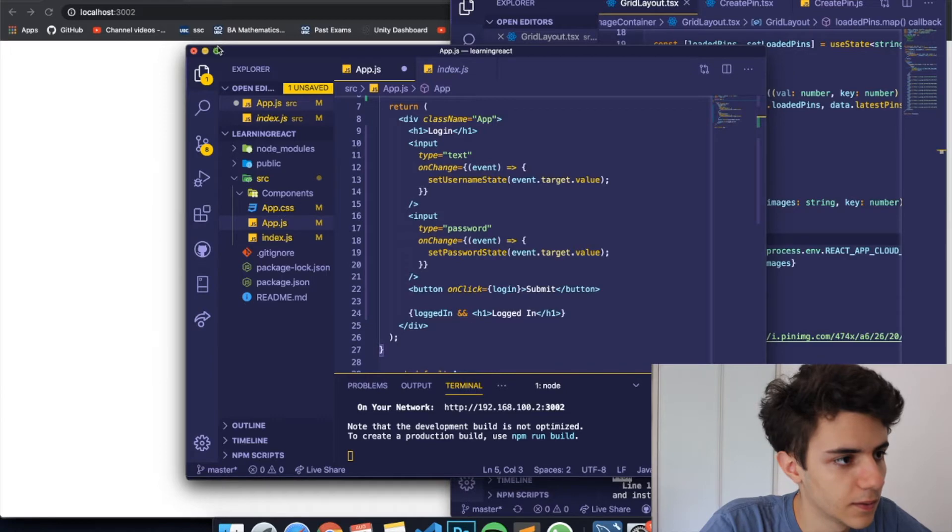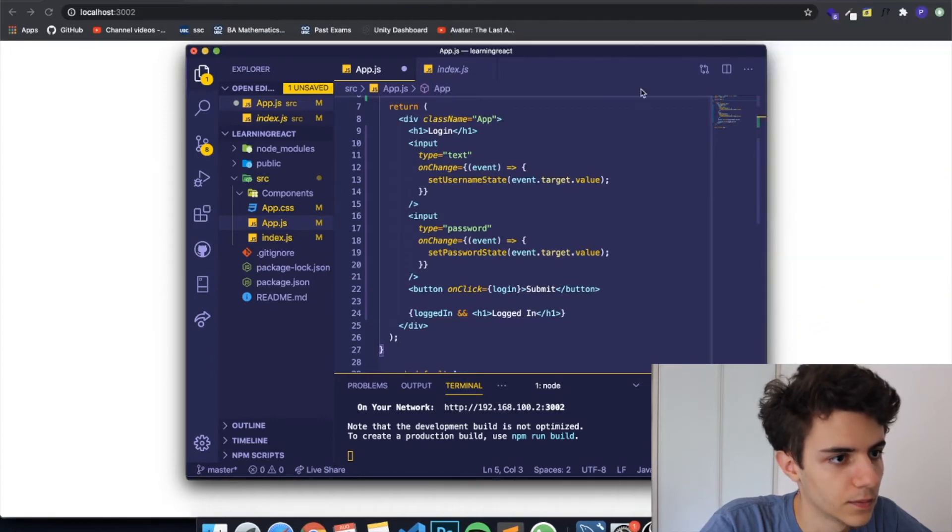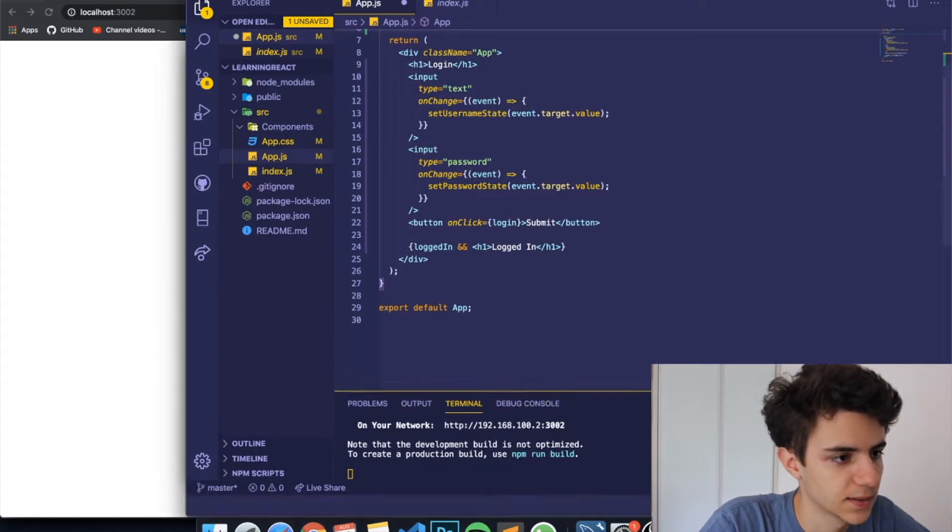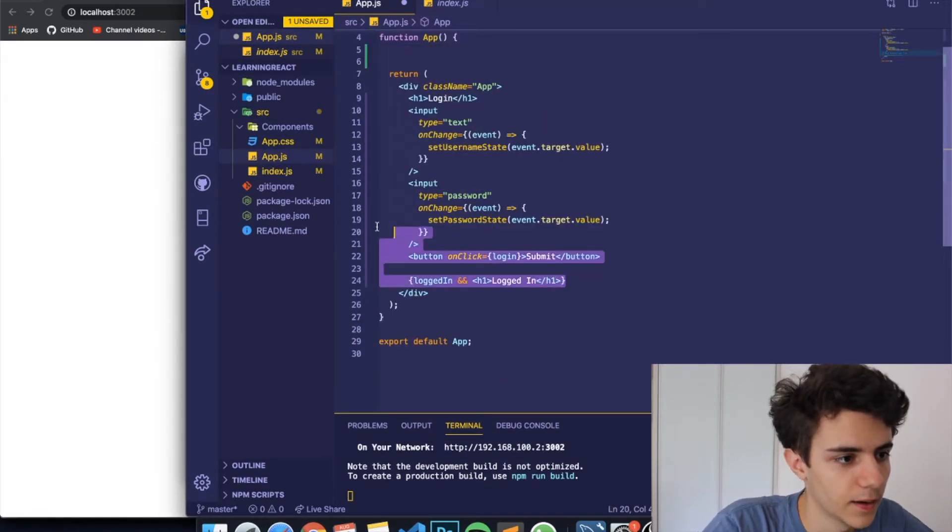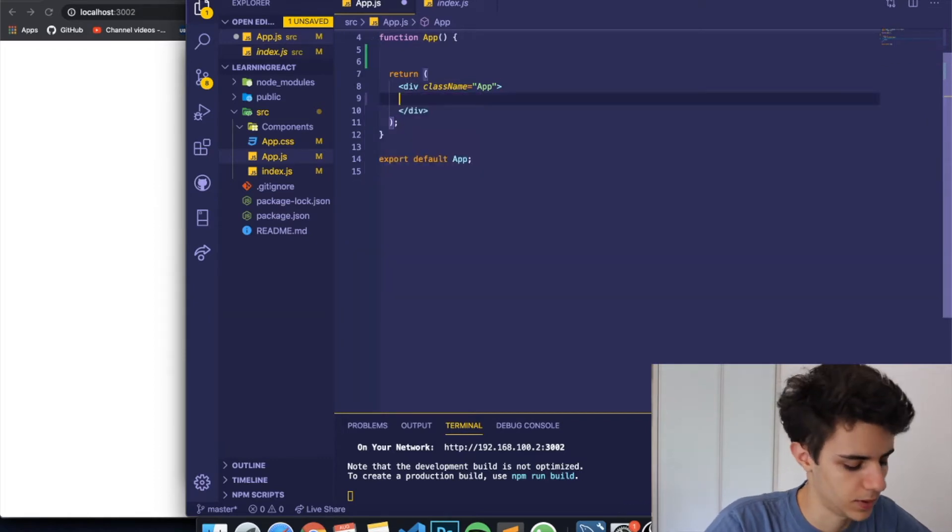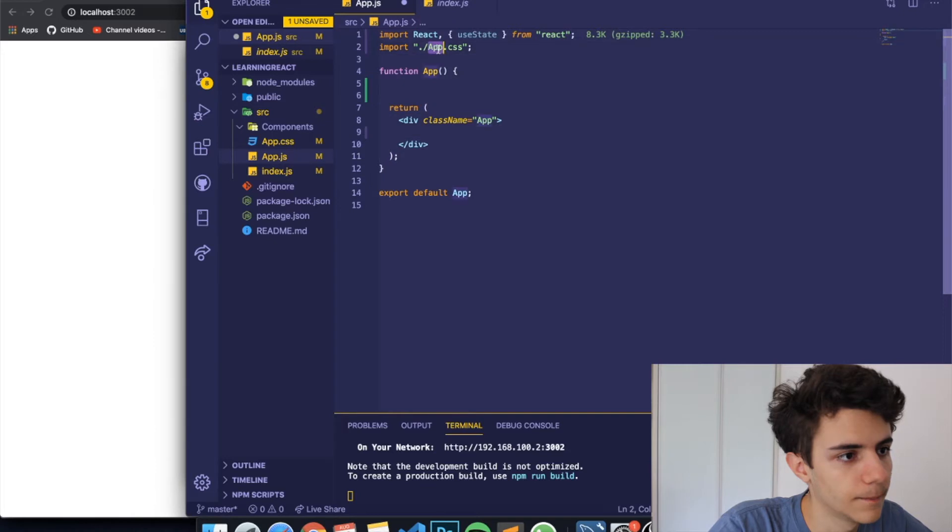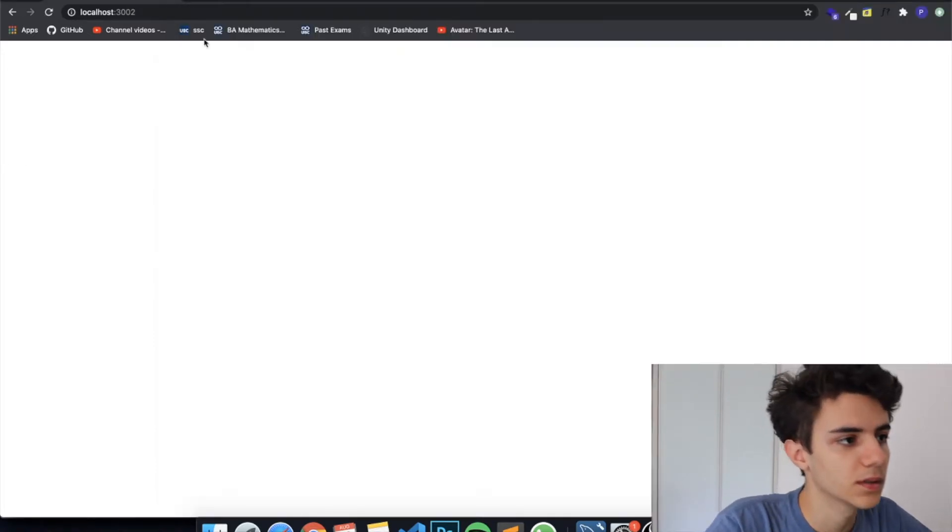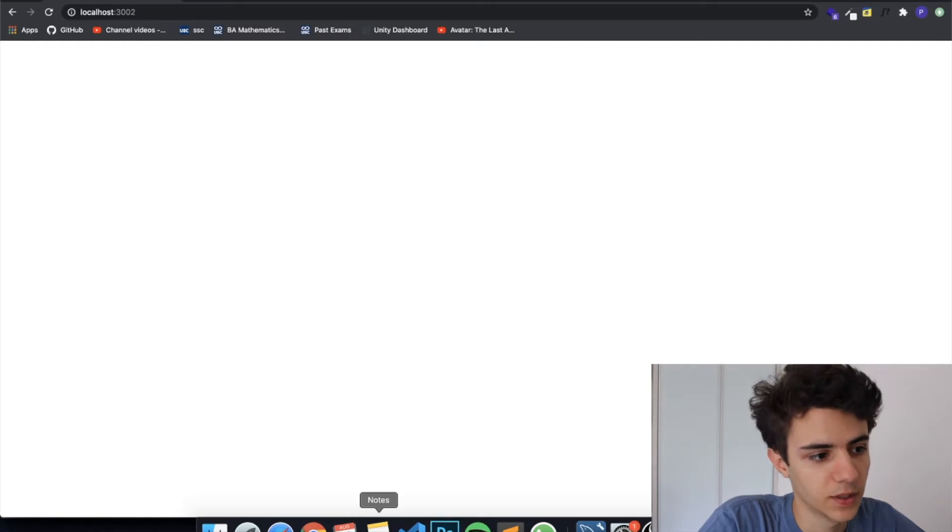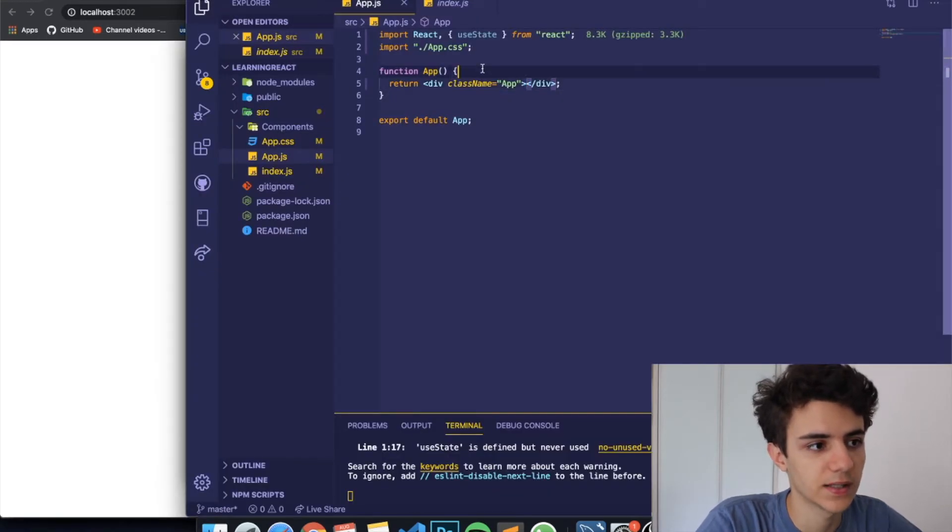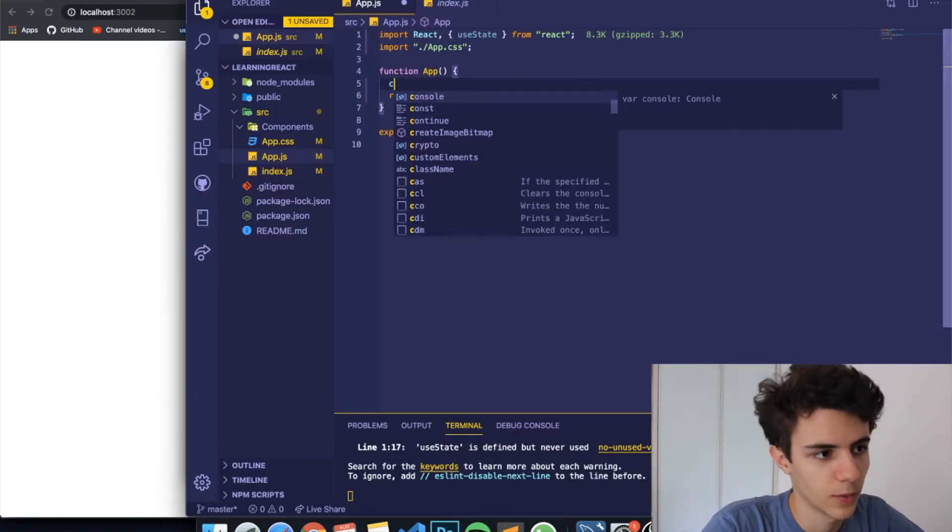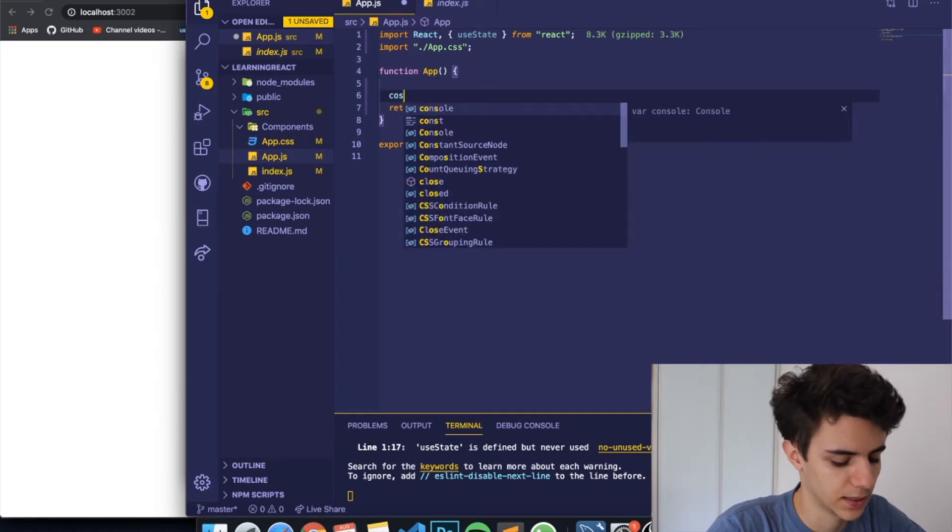So basically let me erase everything because we're going to start from the beginning. Okay, let me increase the size for you guys. This is what we had before and I'm going to erase everything and start from here. So as you can see we have a blank page and the first thing I'm going to do is I'm going to create a variable which is going to be a state.